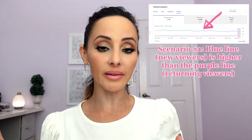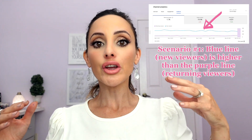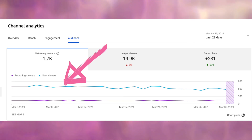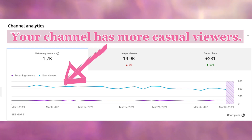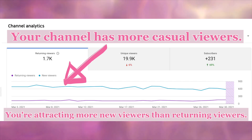There are a couple of scenarios you will find when analyzing this metric. The first is if the blue line is higher than the purple line, which means you have more new viewers to your channel — your channel has more casual viewers, or it's actually attracting new viewers more so than returning viewers.